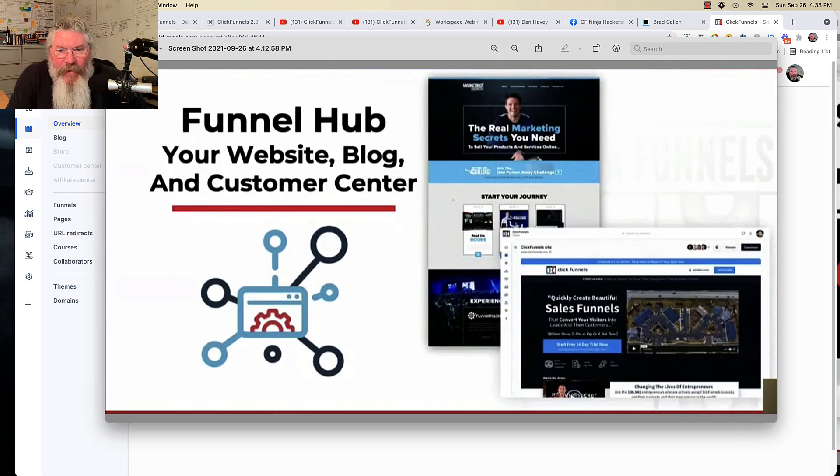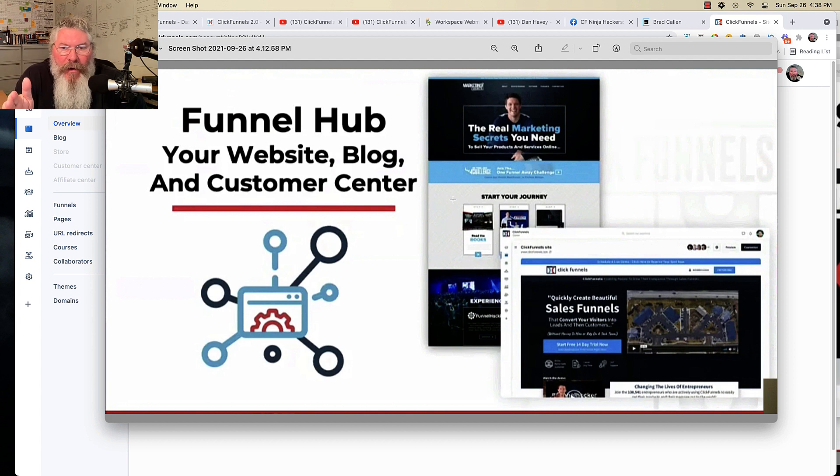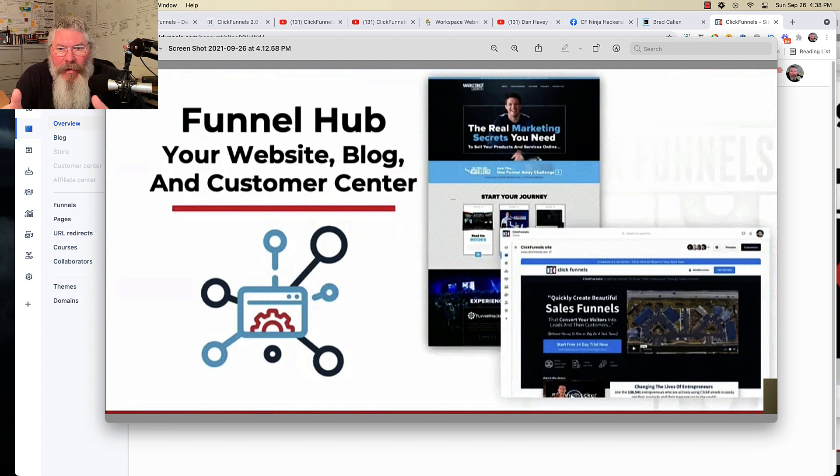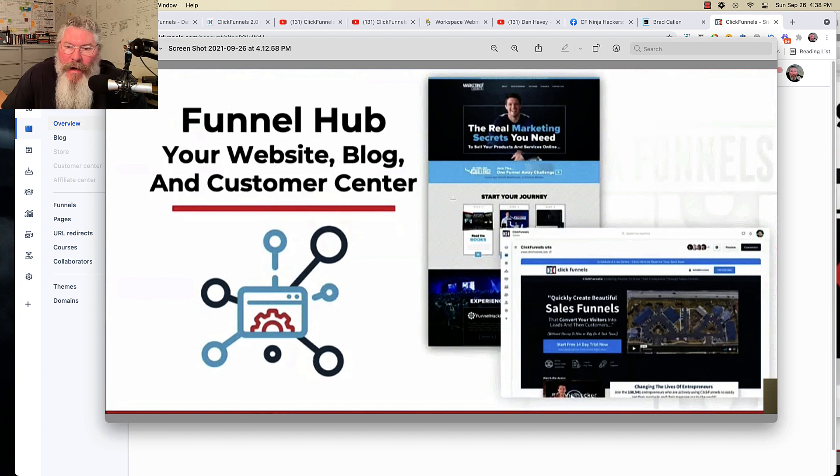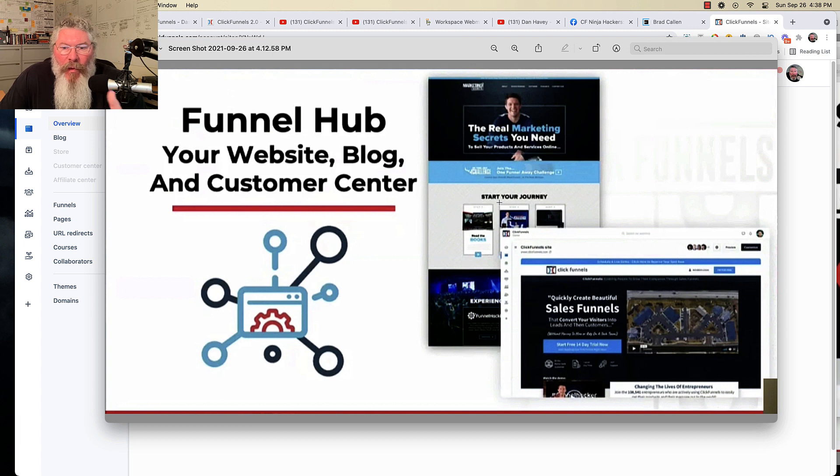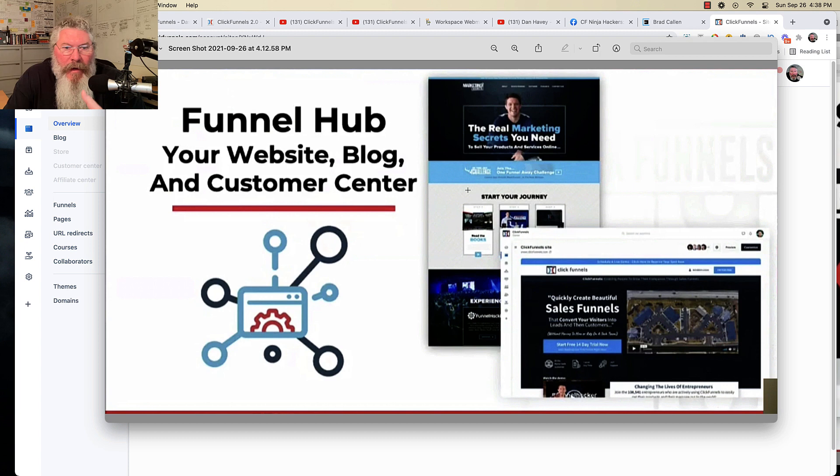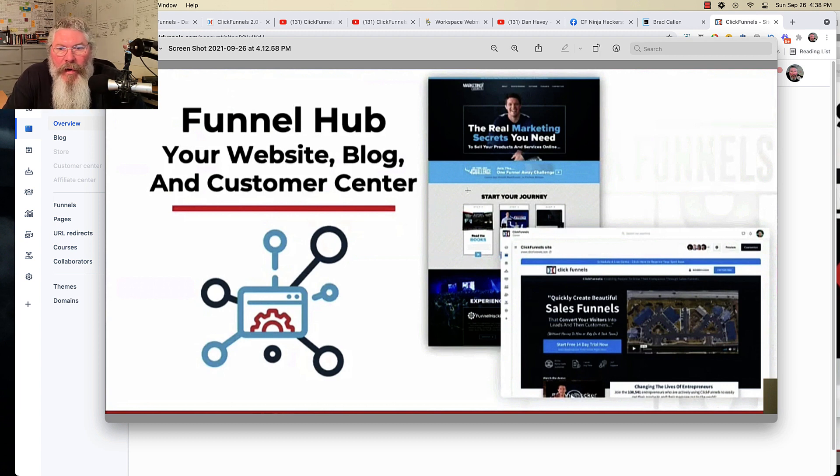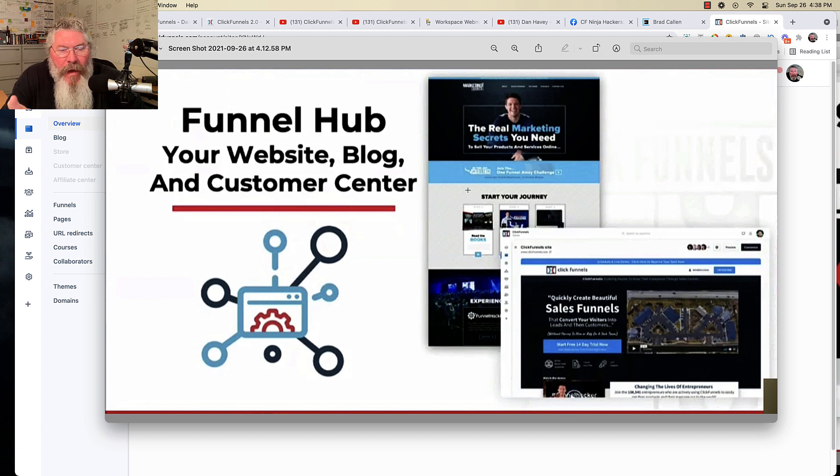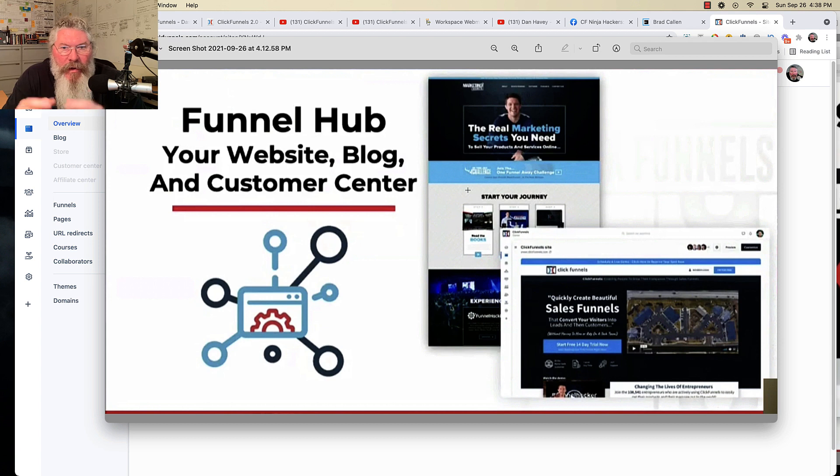So the very first thing they're going to roll out to us beta testers is what they're calling a Funnel Hub. Now, in the past, what they did is they were building their Funnel Hubs on WordPress, and you can see this right here. This is a WordPress site that Russell has where he then has links to all of his books, his podcasts, blog posts, of course, and things like that.